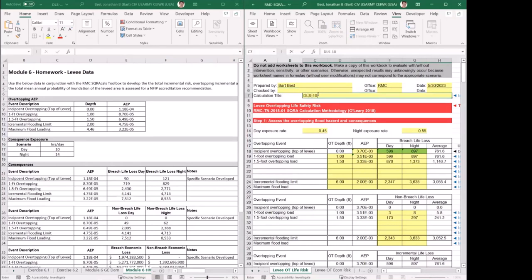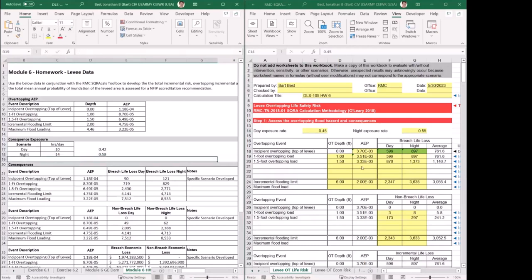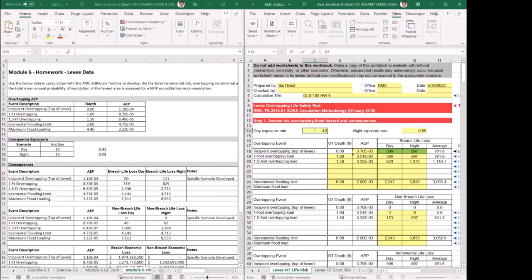We'll call this DLS 05 homework 6. I'm starting out on the Levy OT Risk Toolbox. As a refresher from the module, the spreadsheet contains both the DAM and Levy worksheets. I'm going to start on the Levy one because we're using a Levy example. Under the consequence data, we've been given 10 hours a day for day and 14 hours a day for night, so we'll convert those into exposure rates: 10 over 24 and 14 over 24, giving us 0.42 and 0.58.